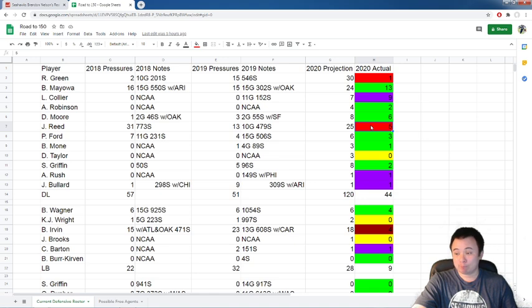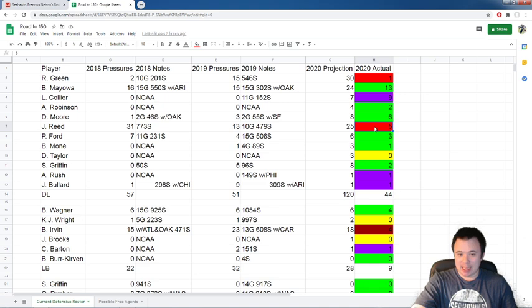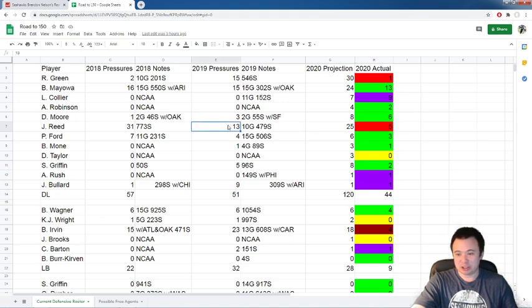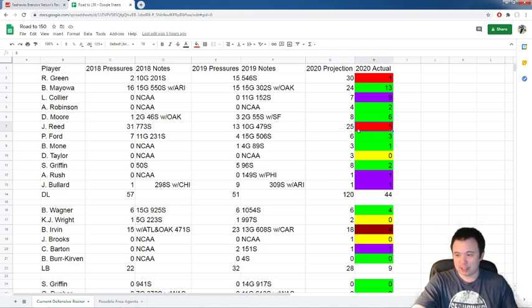Jerron Reed, he got one pressure against Arizona. So he's up to five. And we are six games into the season. He's not even averaging a pressure a game. I mean, he was doing that last year guys. He had way more than a pressure a game last year. So this is fast becoming a huge problem.